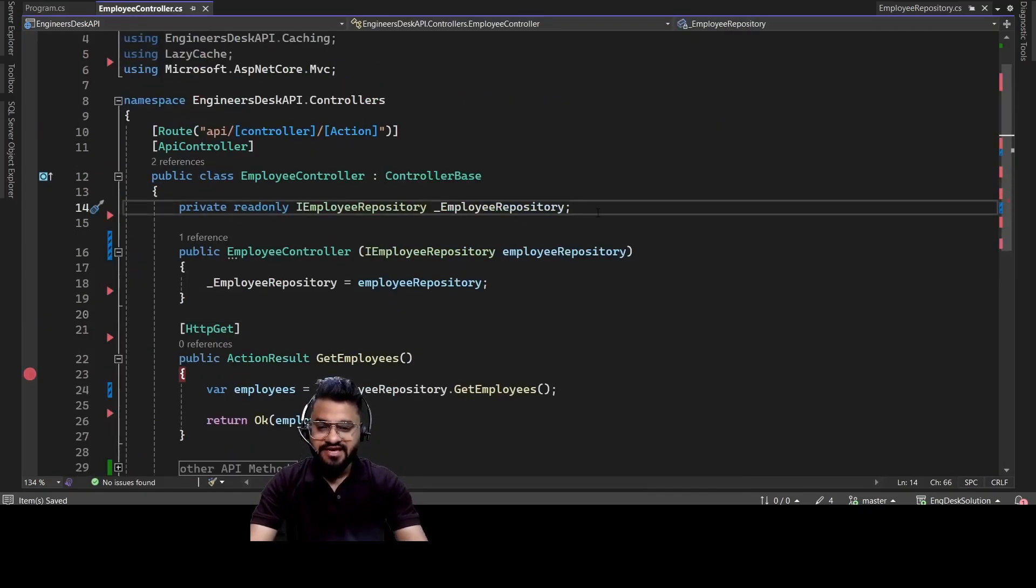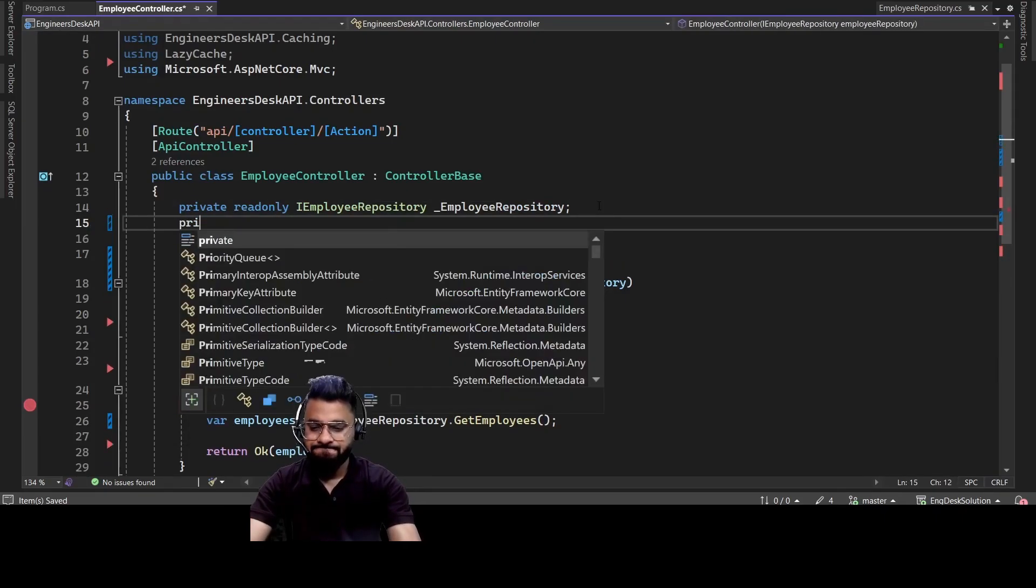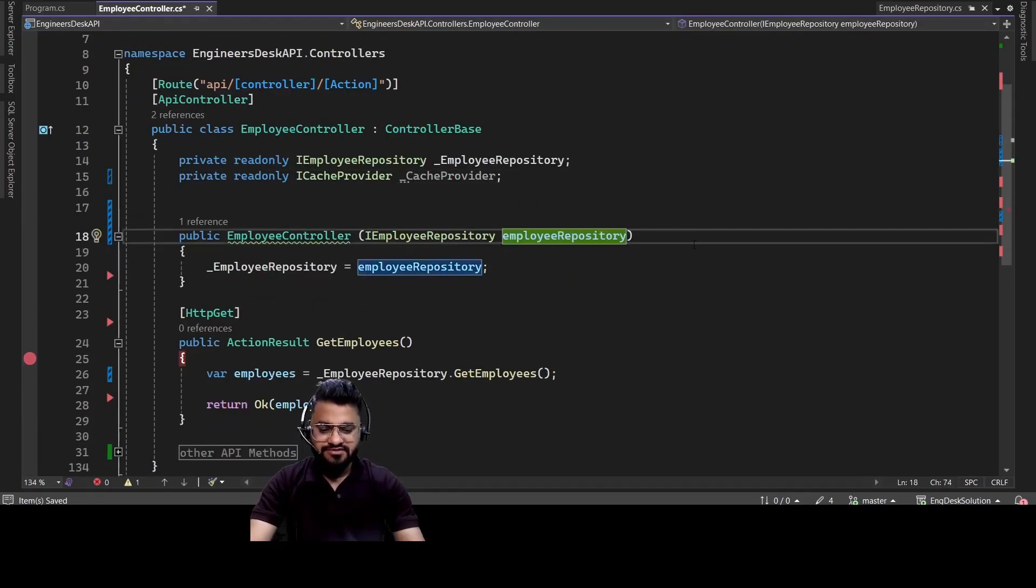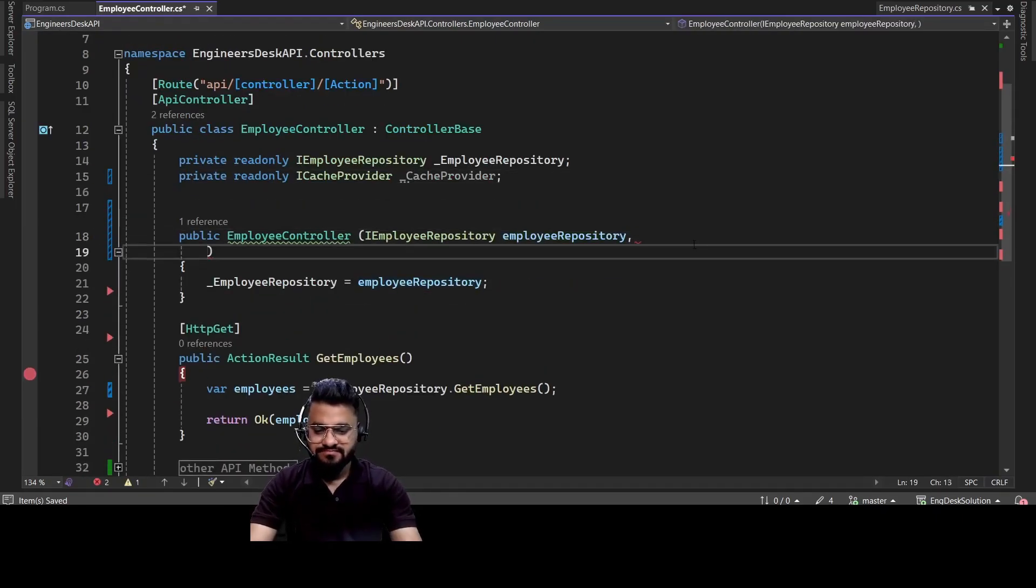All right, we are going to use iCacheProvider. Let's invoke it through constructor.